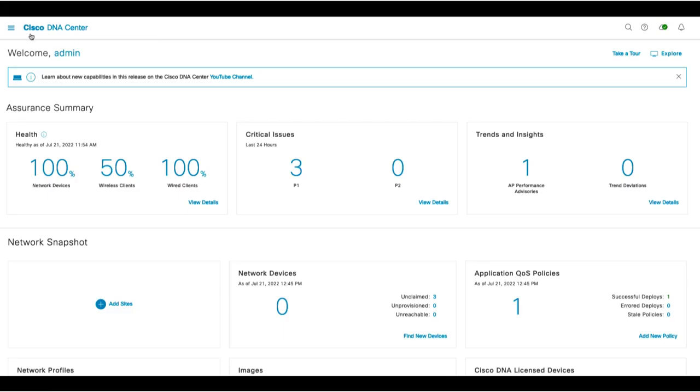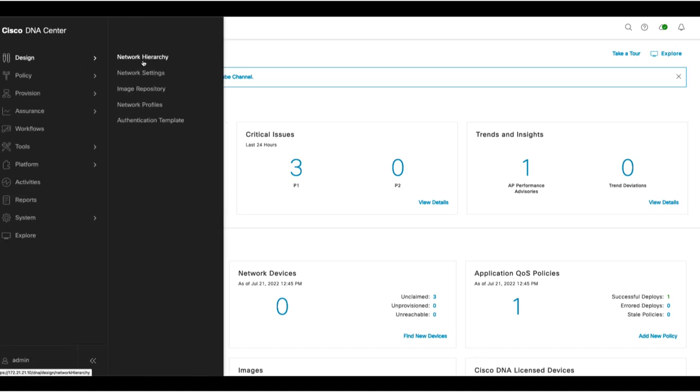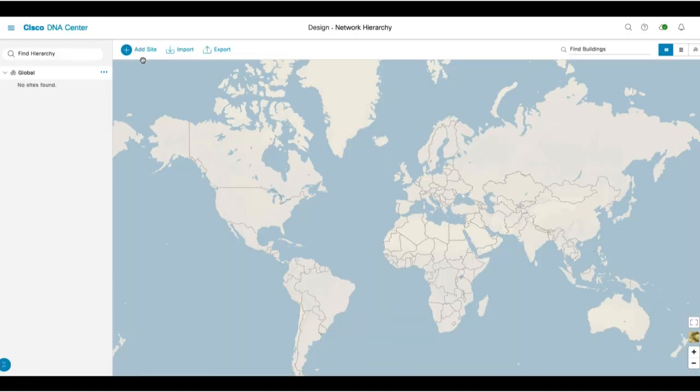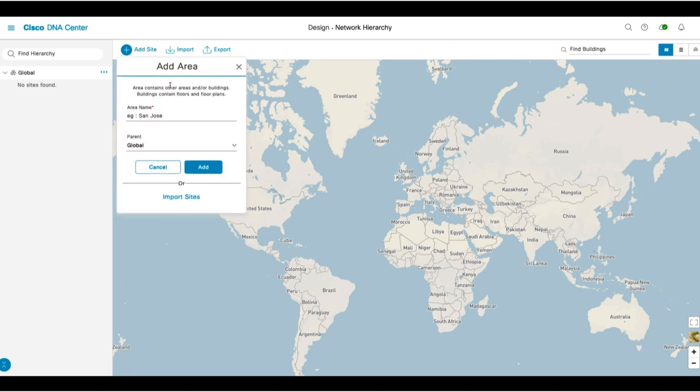The first thing we're going to do is create your network hierarchy by clicking on Design, Network Hierarchy. Then click Add Site, Add Area. Then you'll give it a name, such as San Jose, and click Add.